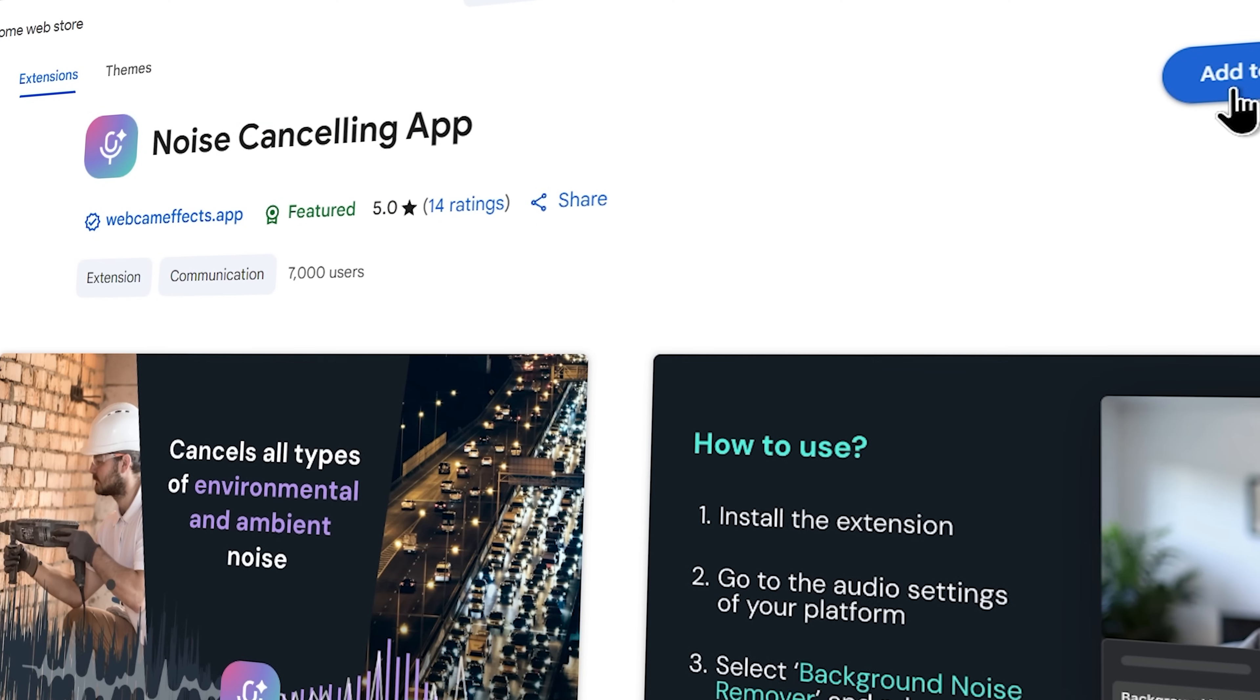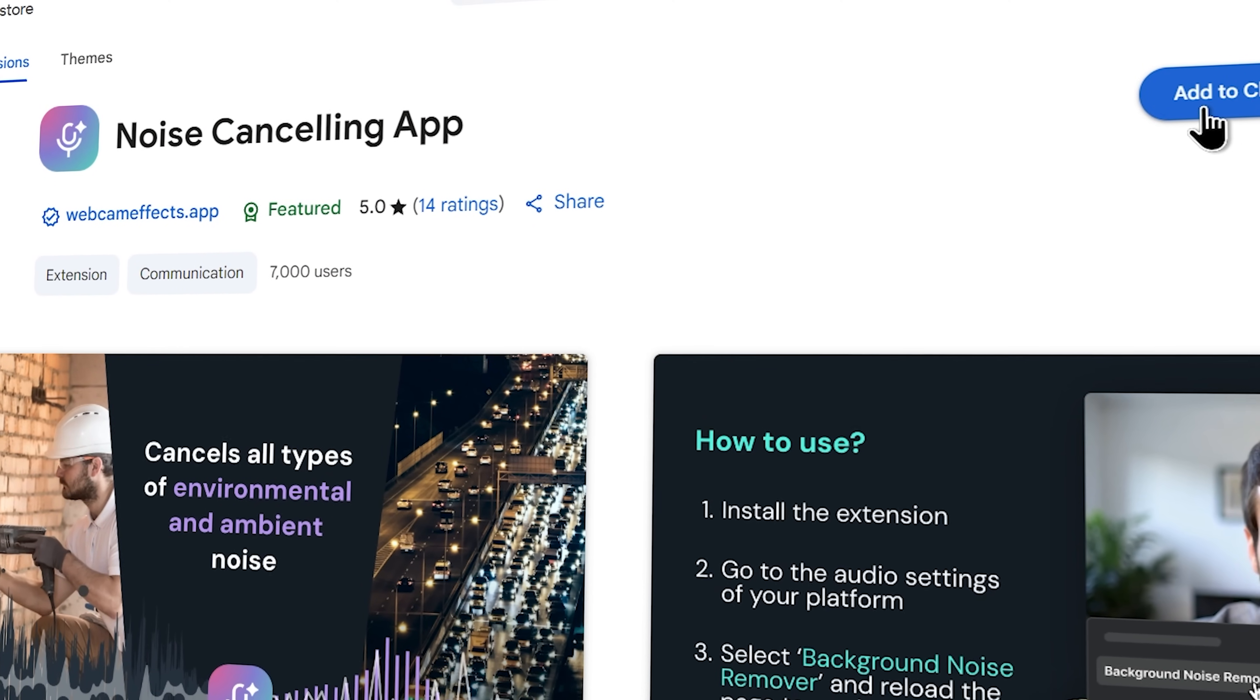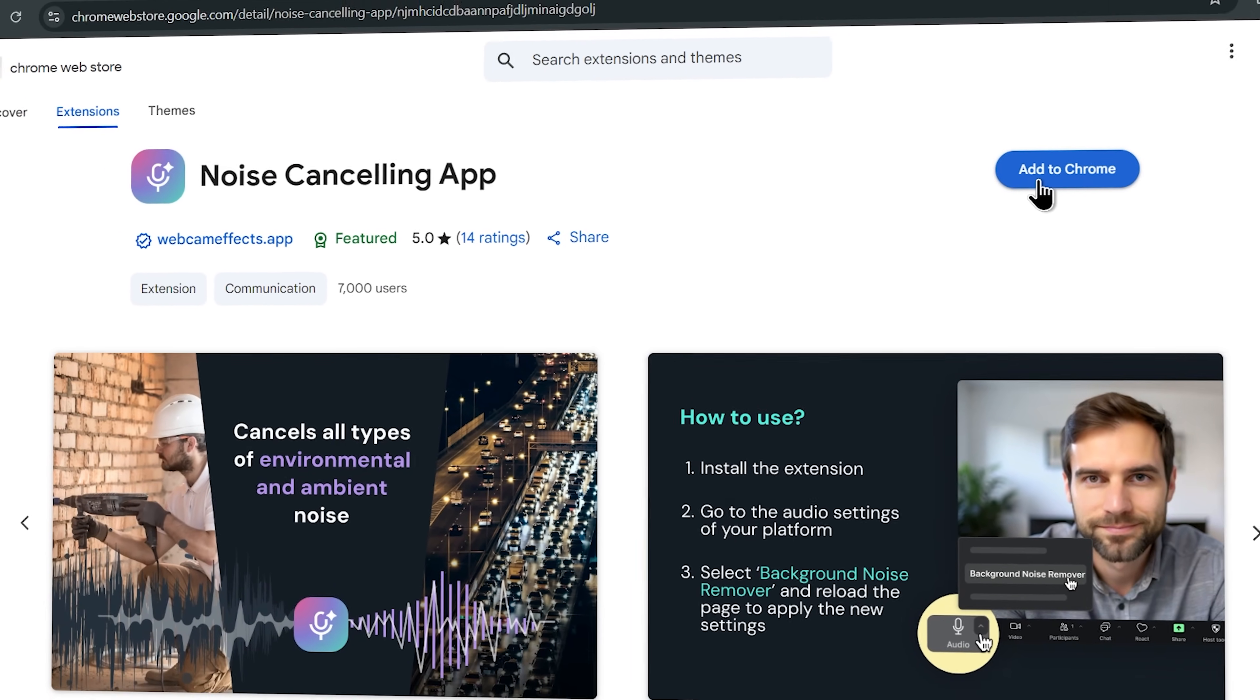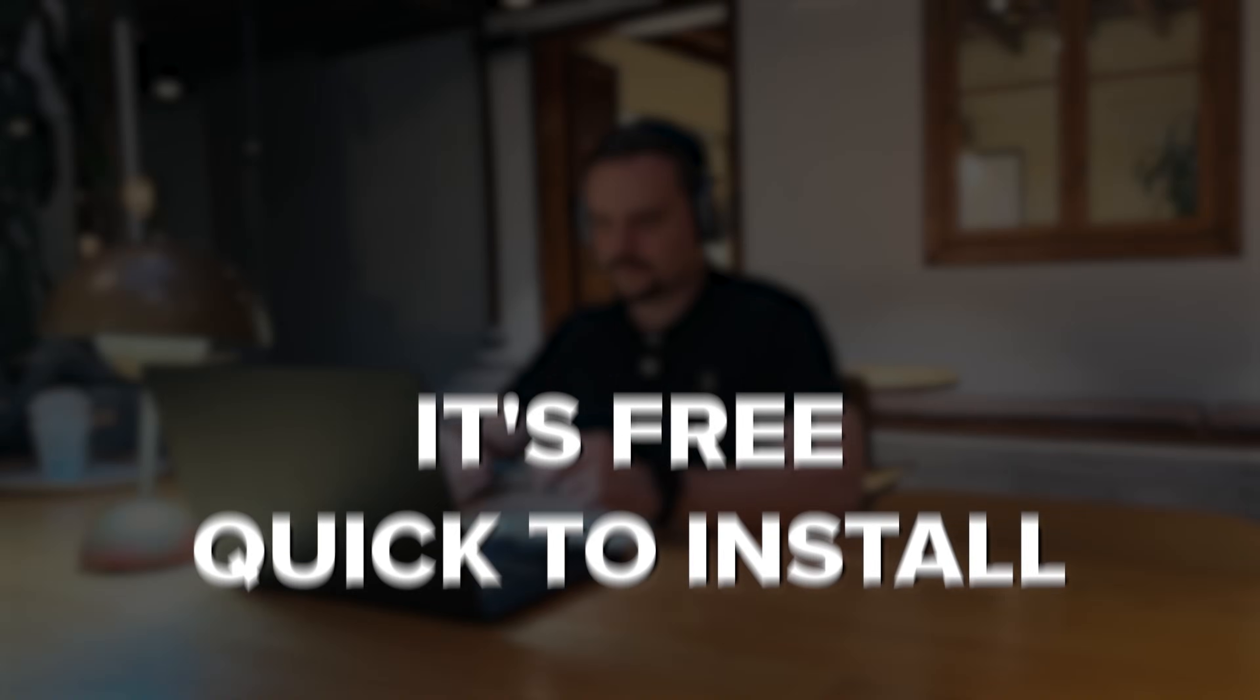Alright folks, let's wrap this up. The noise cancelling app is one of those tools that feels effortless but makes a real difference. For anyone who spends time on video calls or creates audio content, this is honestly a no-brainer addition to your browser. It's free, quick to install and instantly upgrades the way you sound in meetings, streams or recordings.